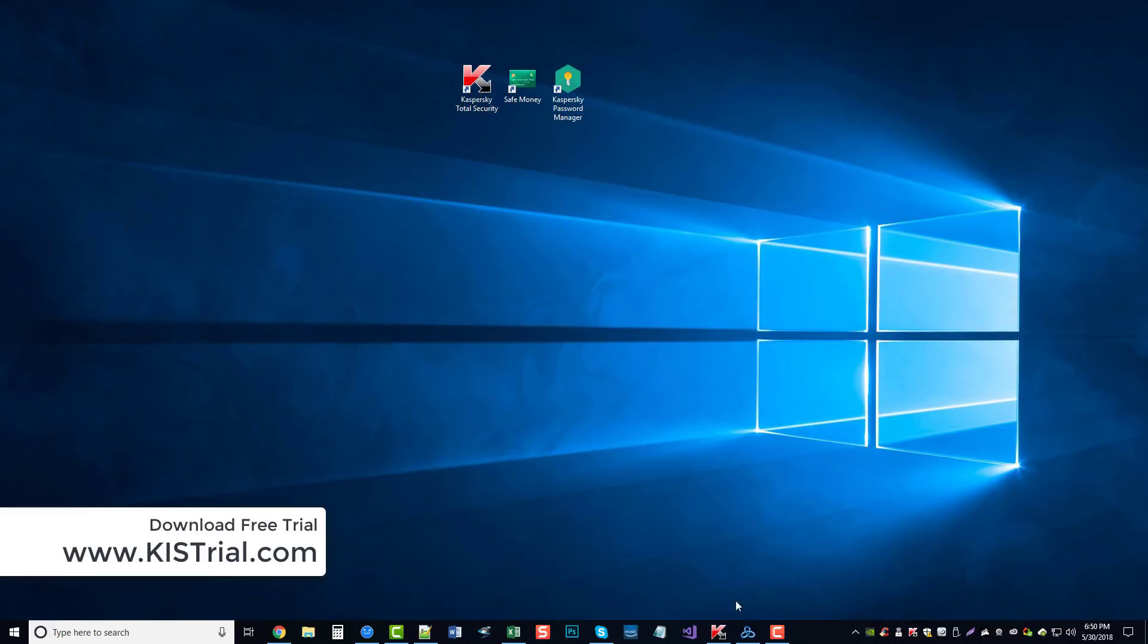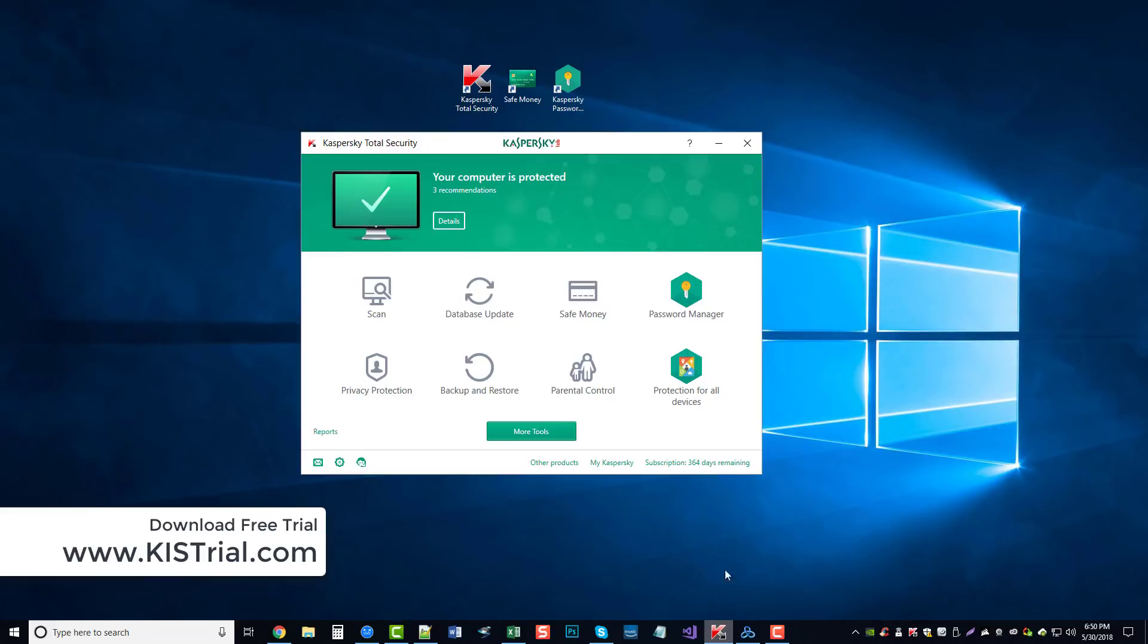And what we're going to do is go ahead and open up the Kaspersky Total Security tool. And you can see this is the main dashboard - very easy to use, very easy to understand.